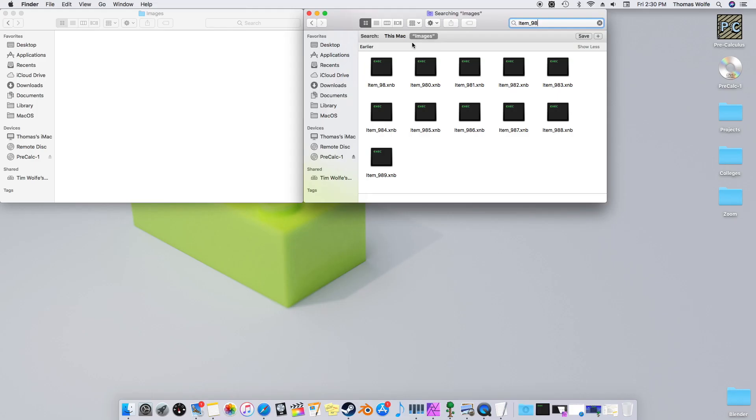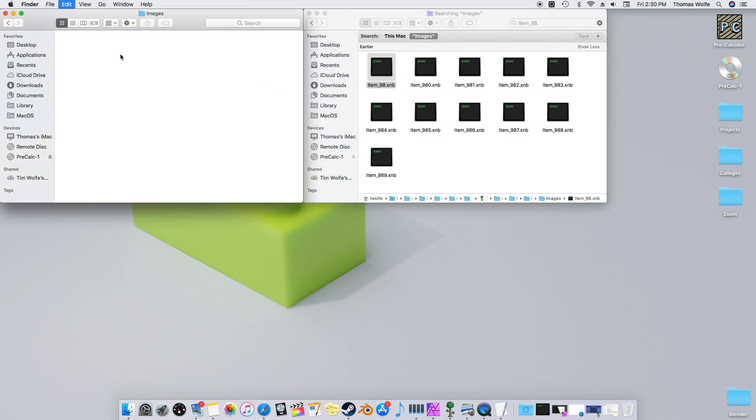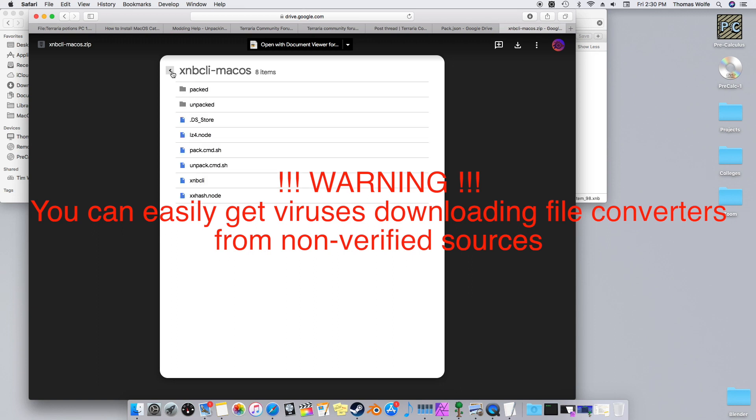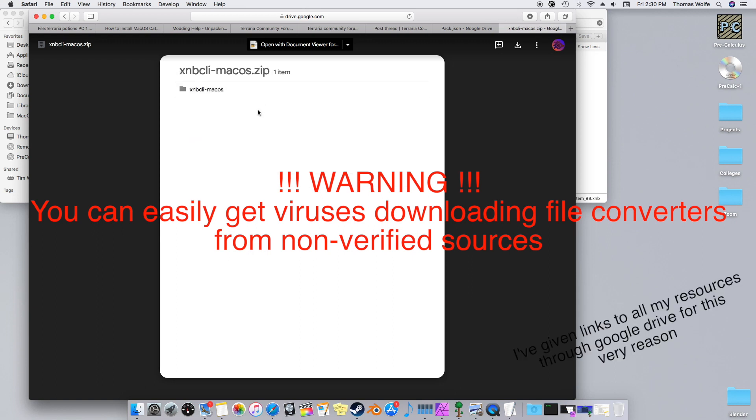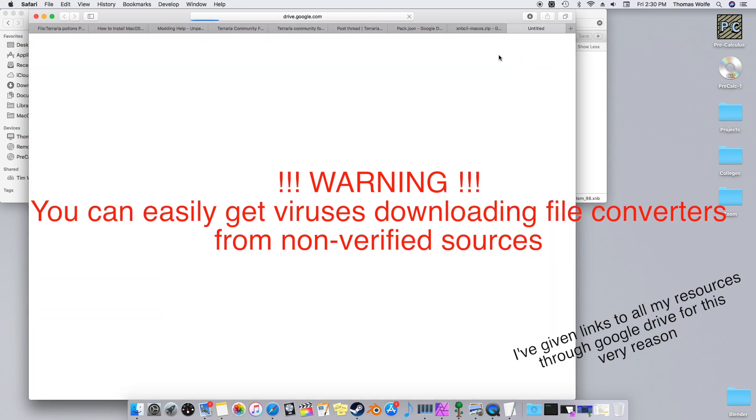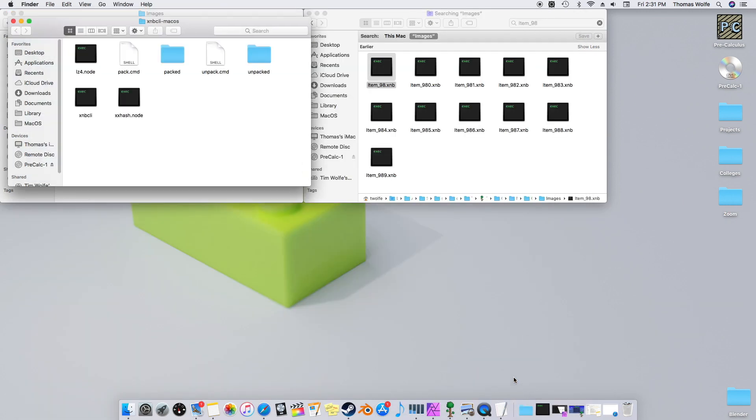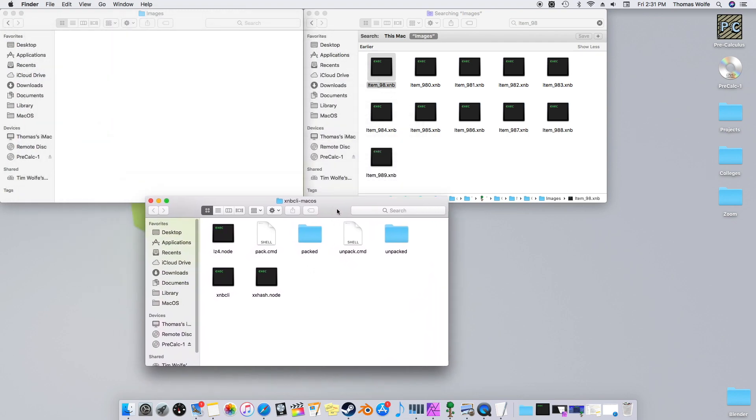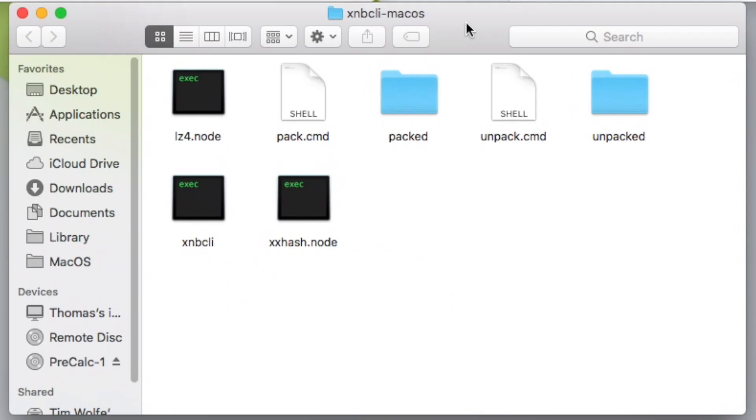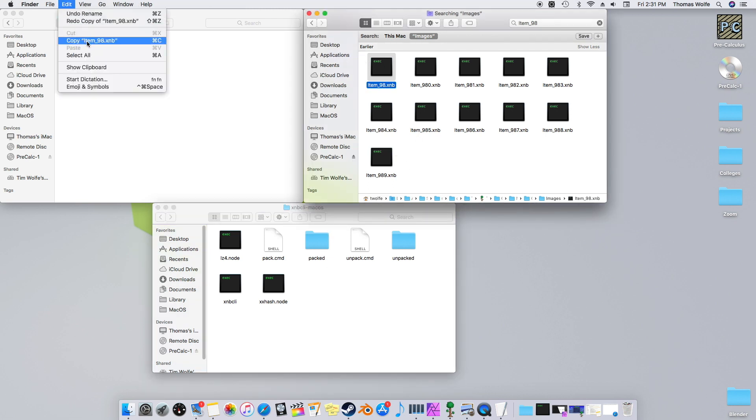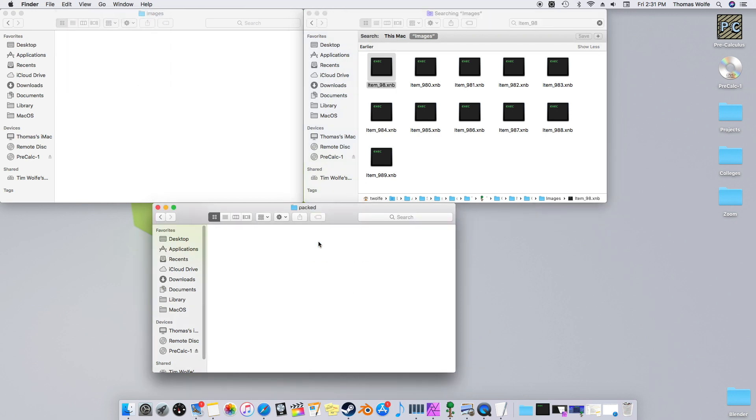I've found the XNB file, but unfortunately I'm not able to simply copy this over. Instead, the resource pack requires PNG, JPEG, and other image files. In order to extract these images, you'll need an XNB converter. This can be downloaded off my Google Drive by a link in the description. Once downloaded, open up the folder. In it, you'll find a multitude of things, but the only ones you need to worry about are the Packed and Unpacked folders and the Unpack command. Now we're going to take our item 98 XNB, copy it, and paste it into our Packed folder.